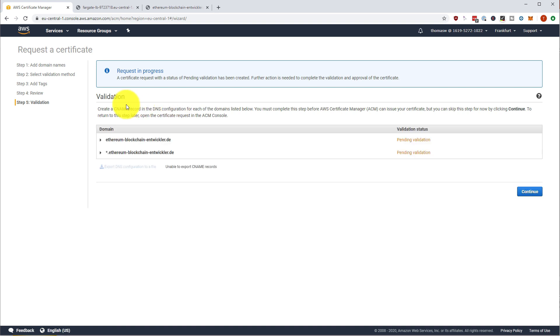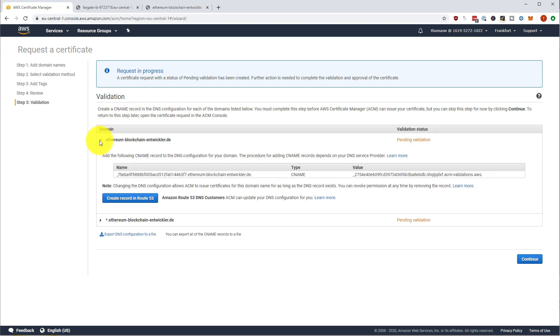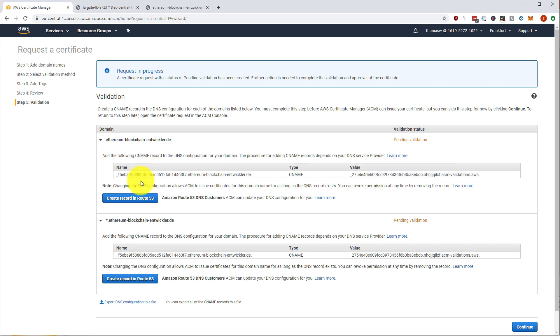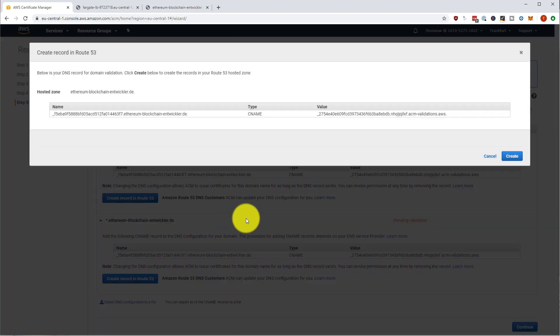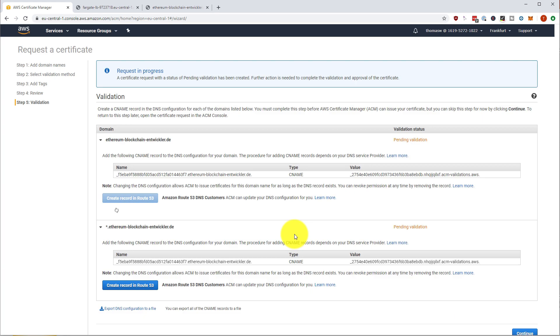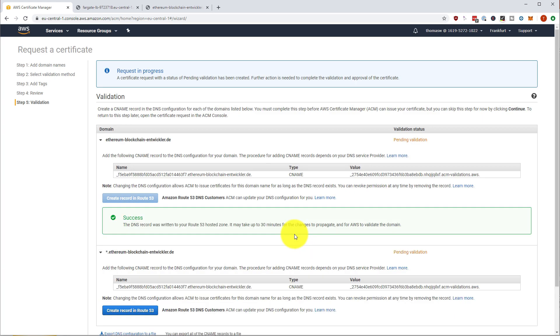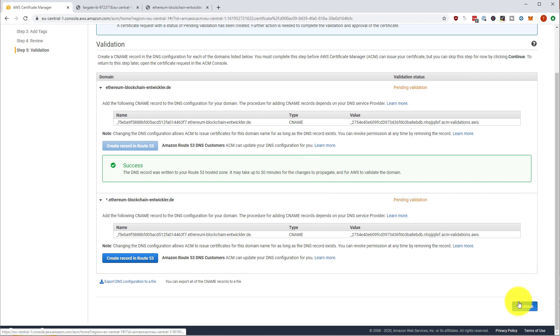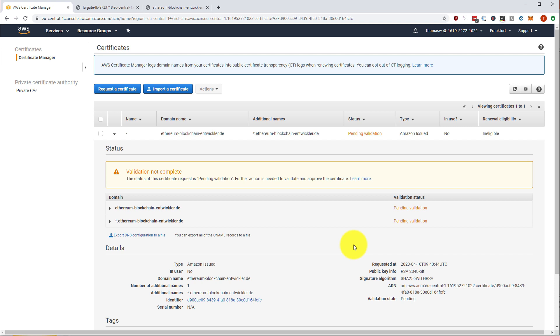So it's going to ask us to add a CNAME record to our DNS entries and we can do this. It should be the same DNS entry. So we can directly create this record in route 53. And let's wait a few minutes. It takes up to 30 minutes for this change to propagate through the AWS network. But it usually is much faster. So I'm going to continue here. It is still a pending validation. And I'm going to pause the video and come back when the validation is done.